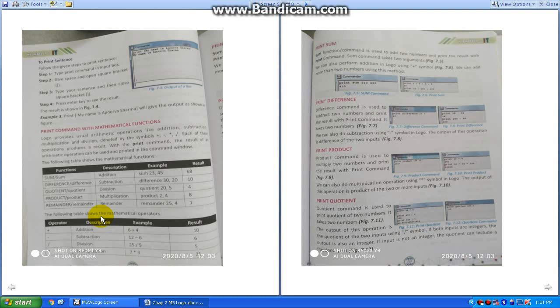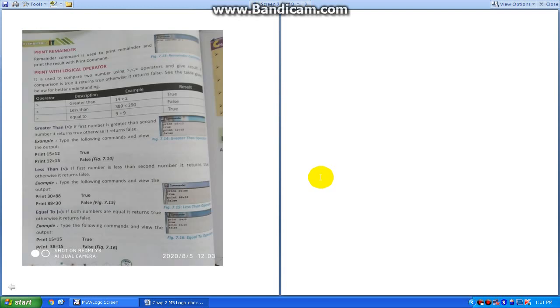Hello students. In the last section I showed you how to calculate plus, minus, into, divide, and how to find the remainder of two numbers.